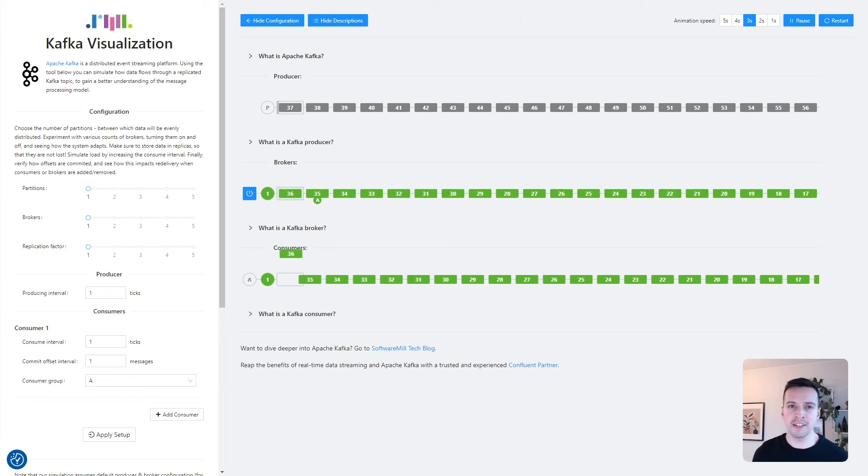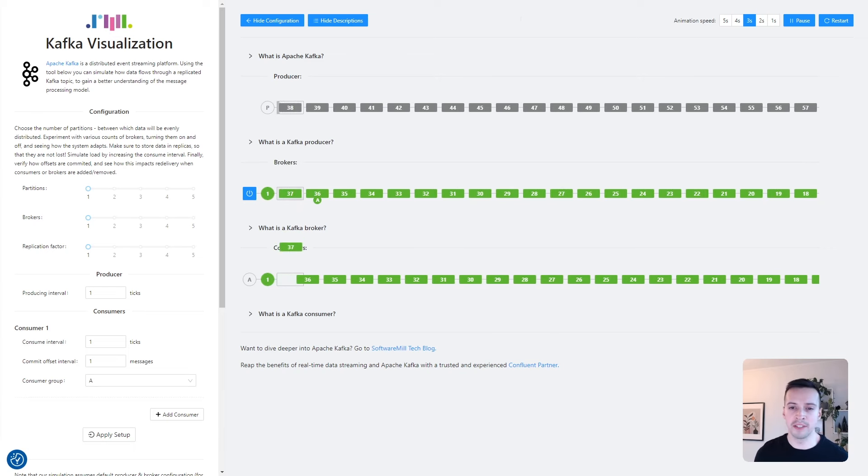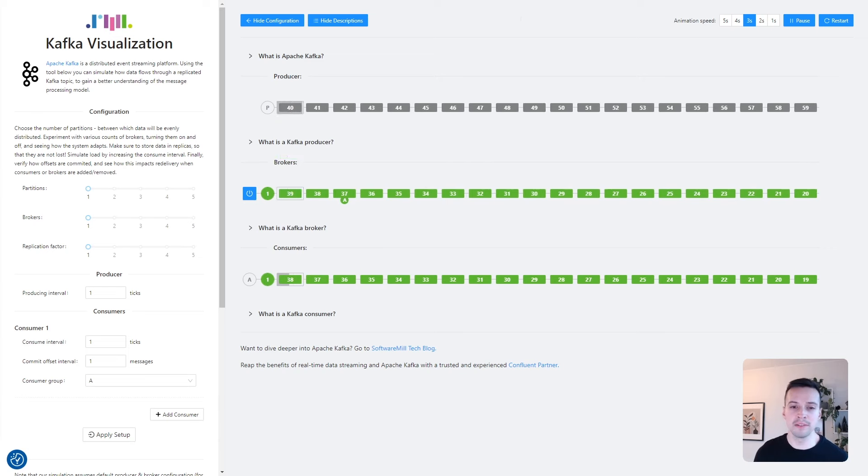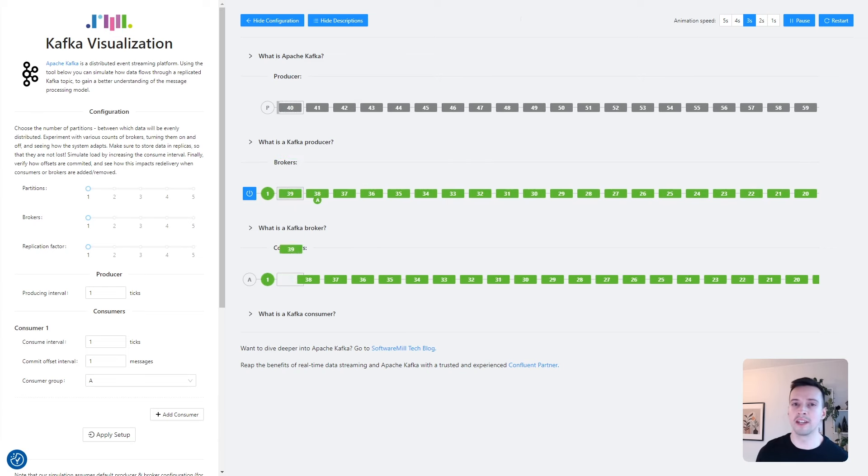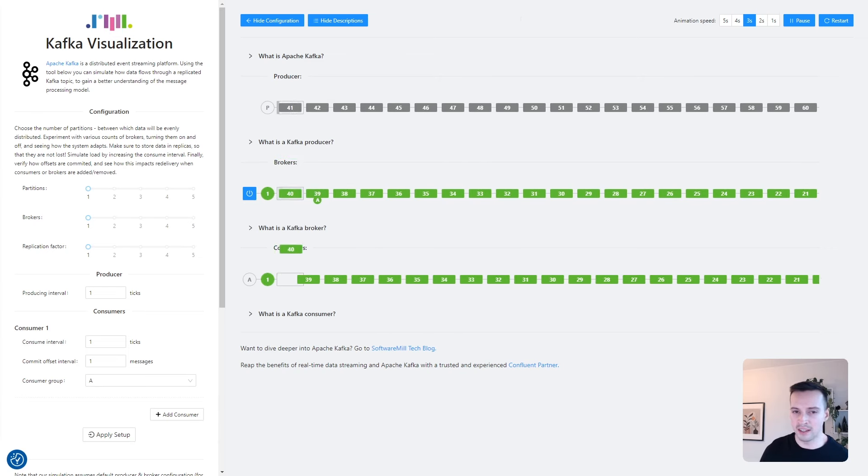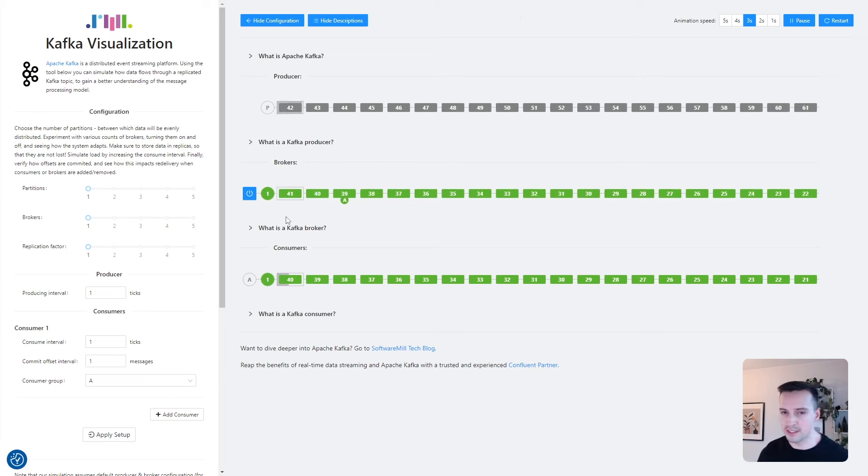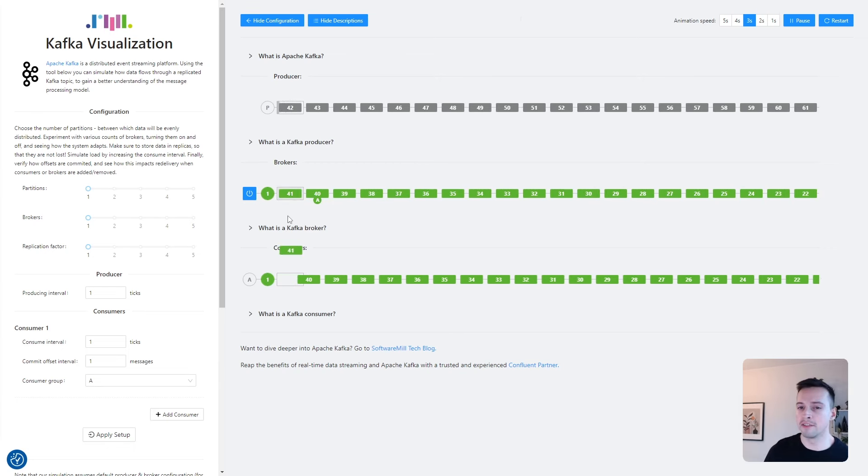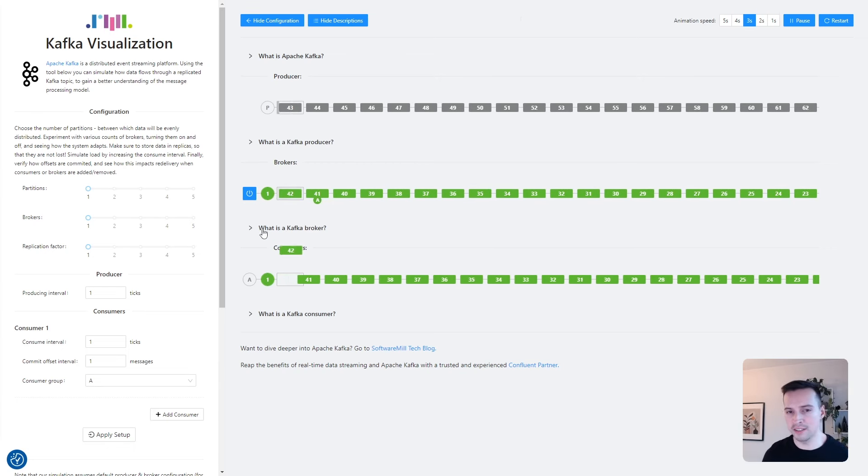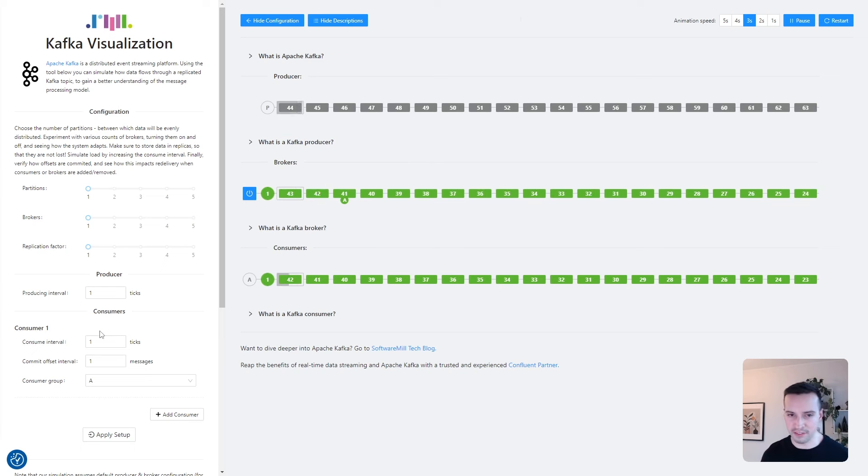Apache Kafka is a distributed stream processing platform that is used for building real-time data pipelines and scalable, fault-tolerant, event-driven applications. Let's take a look at the visualization with the simplest possible configuration, which can be adjusted in the panel on the left.